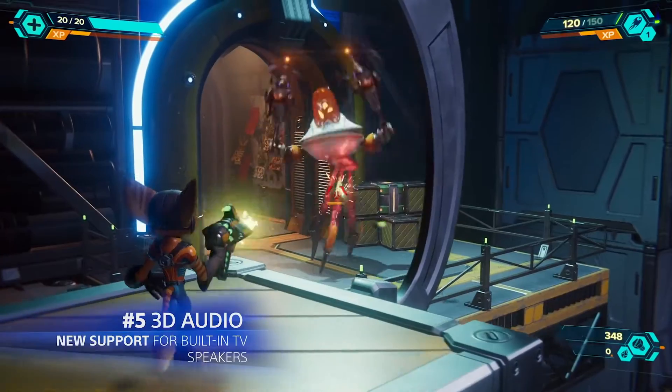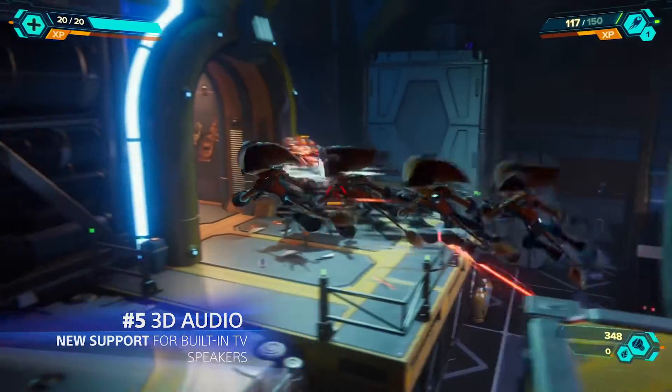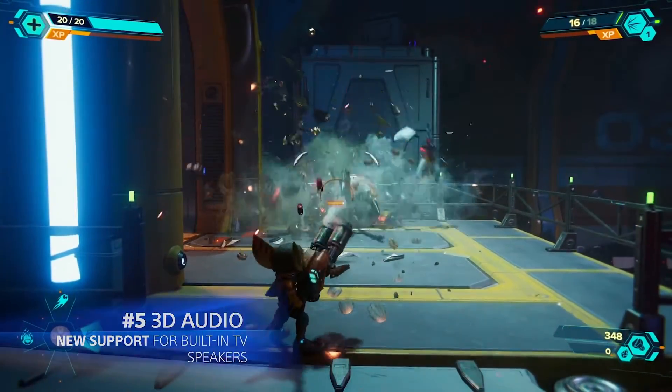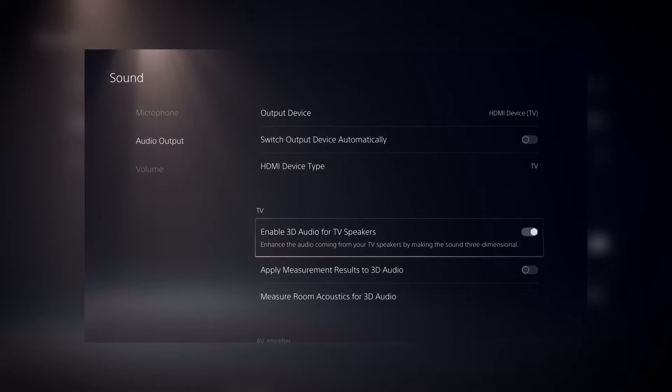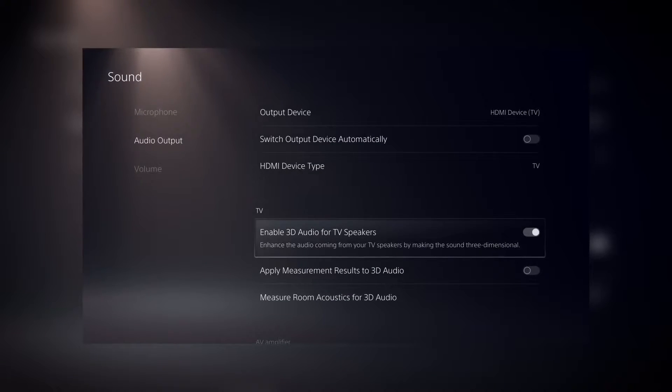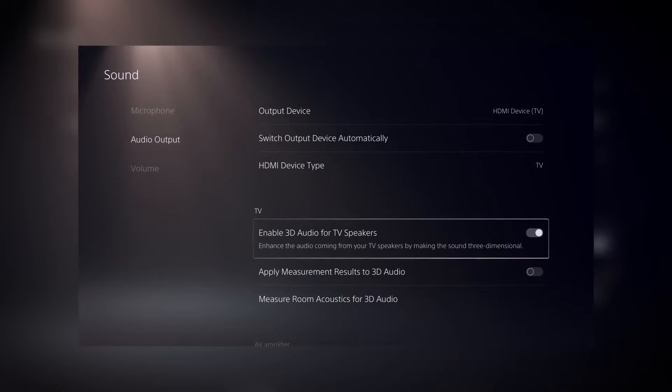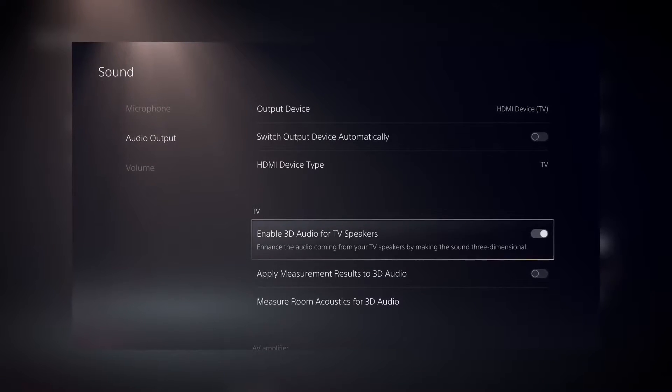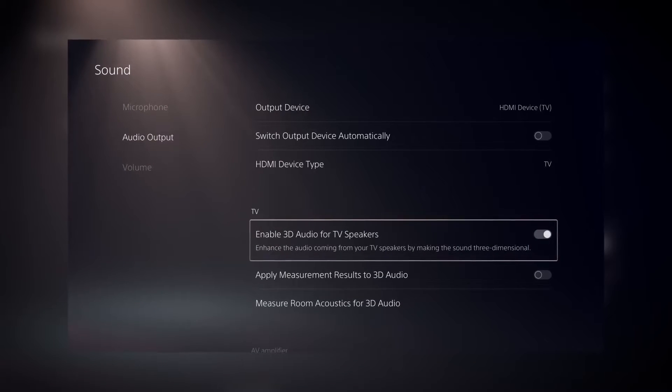The new update also adds 3D audio support for built-in TV speakers. Once enabled in the Sound menu, this feature transforms standard 2-channel TV speaker audio into 3-dimensional sound, heightening the sense of gameplay immersion.